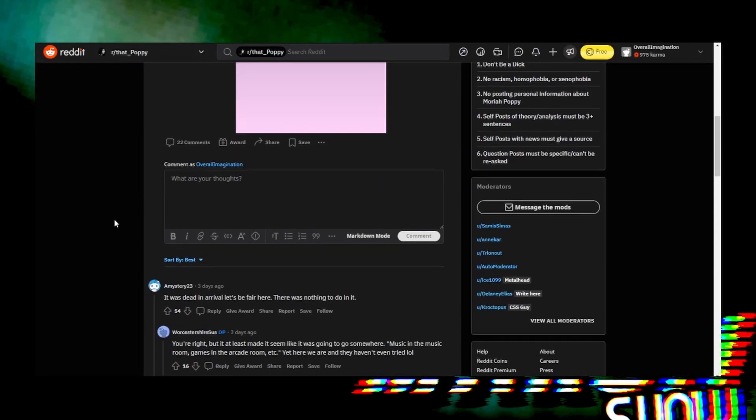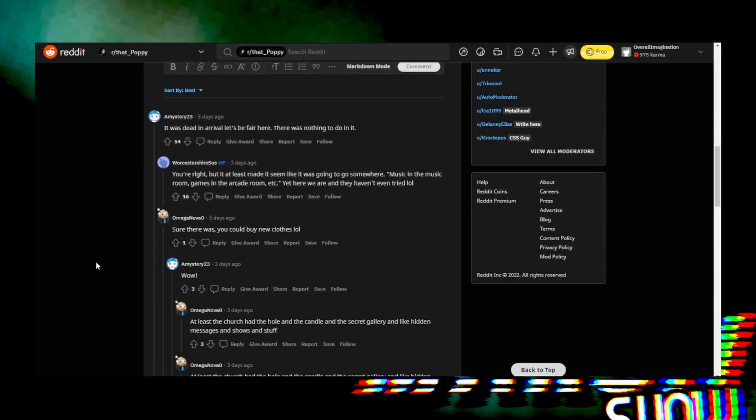One comment says, 'You're dead on arrival. Let's be fair here, there was nothing to do in it.' The original poster responded, 'You're right, but at least it seemed like it was gonna go somewhere - music in the music room, games in the arcade room, etc. Yet here we are and they haven't even tried to buy new clothes.'